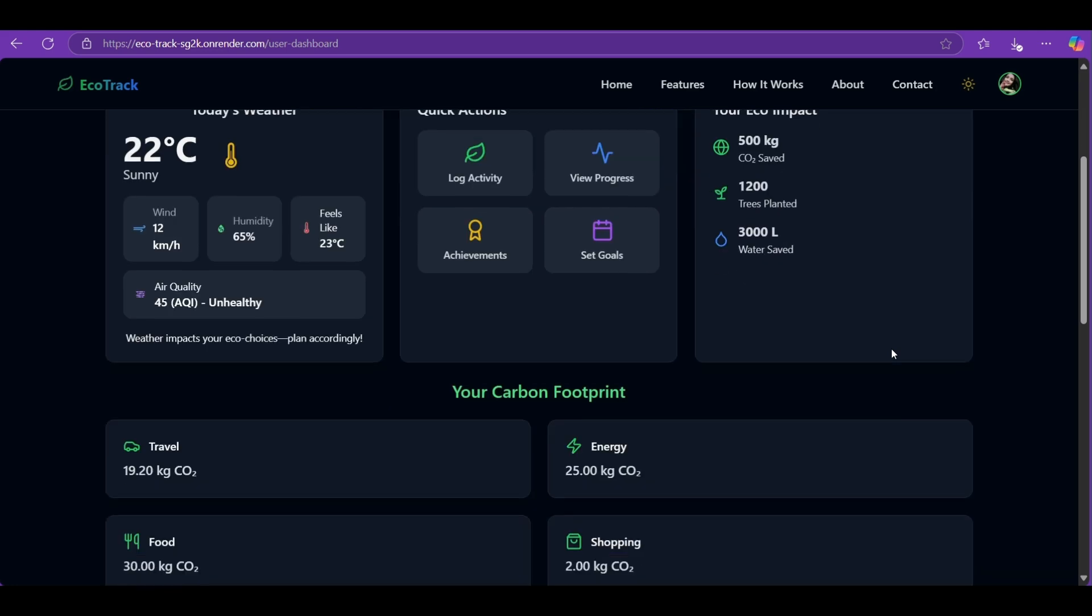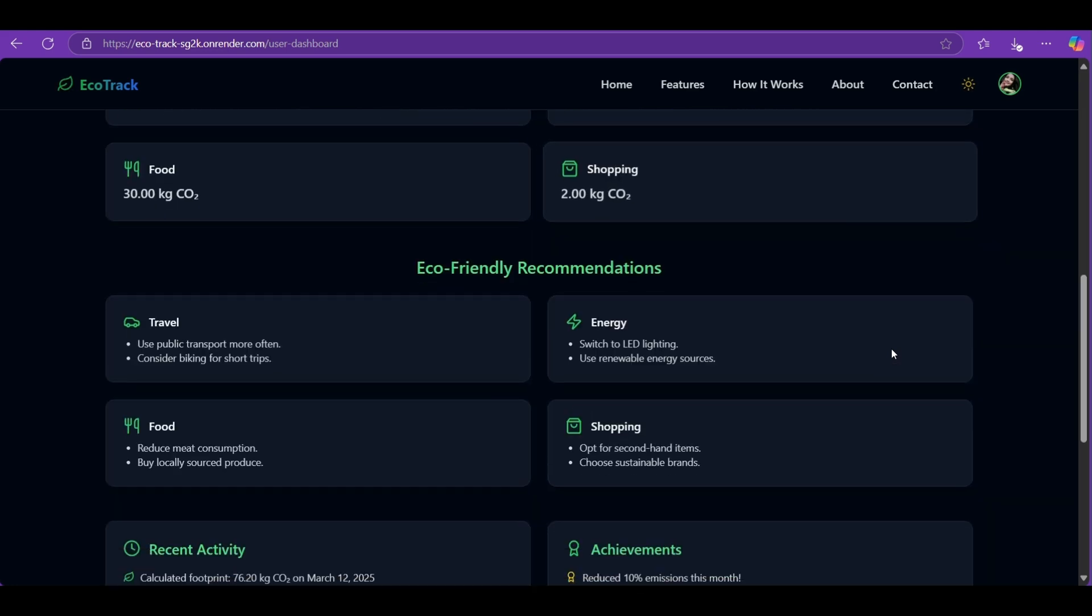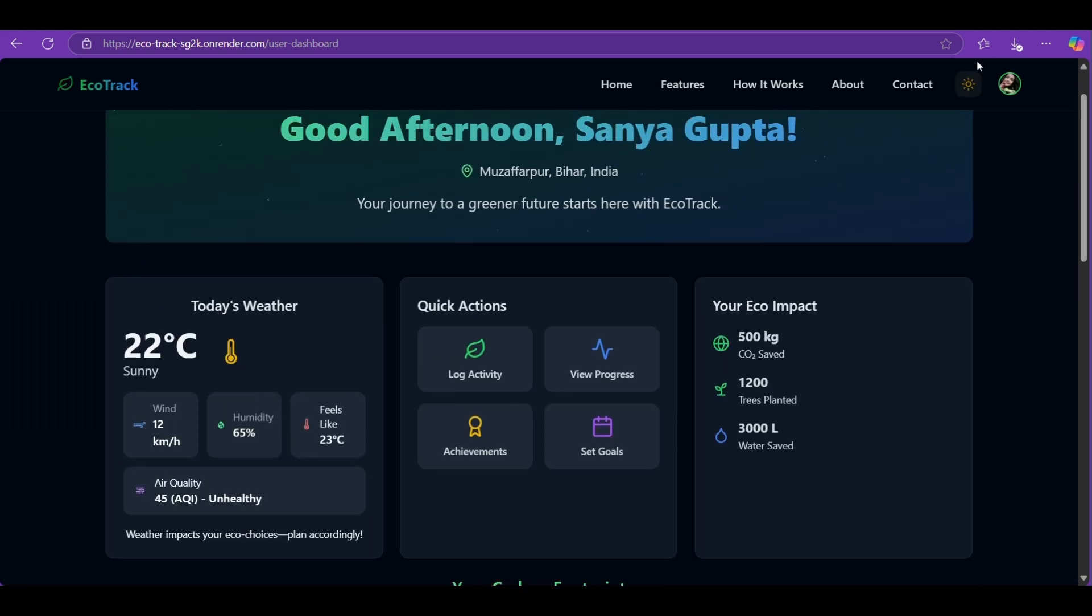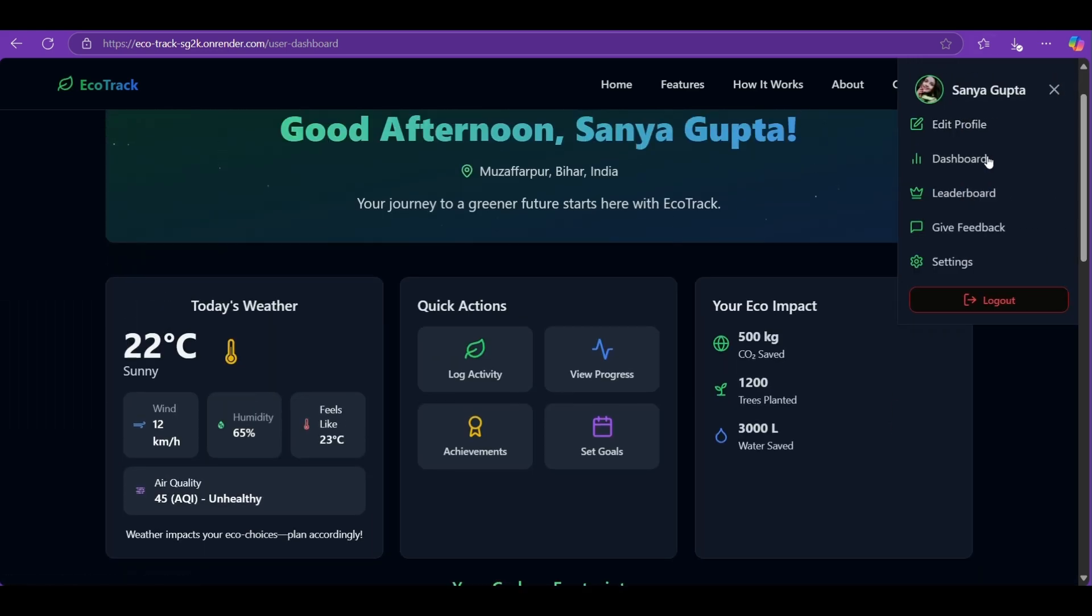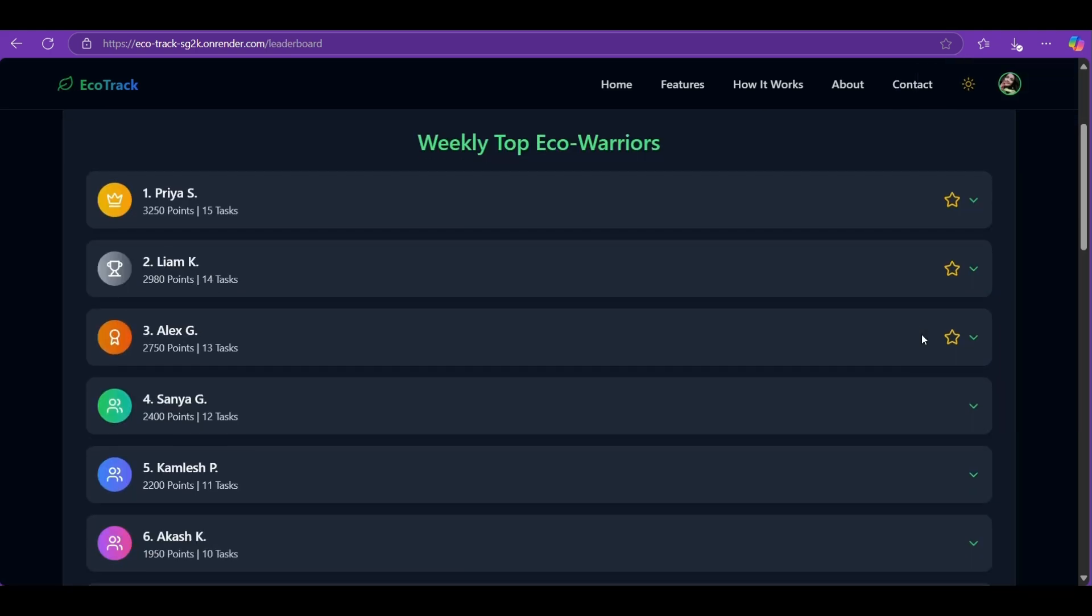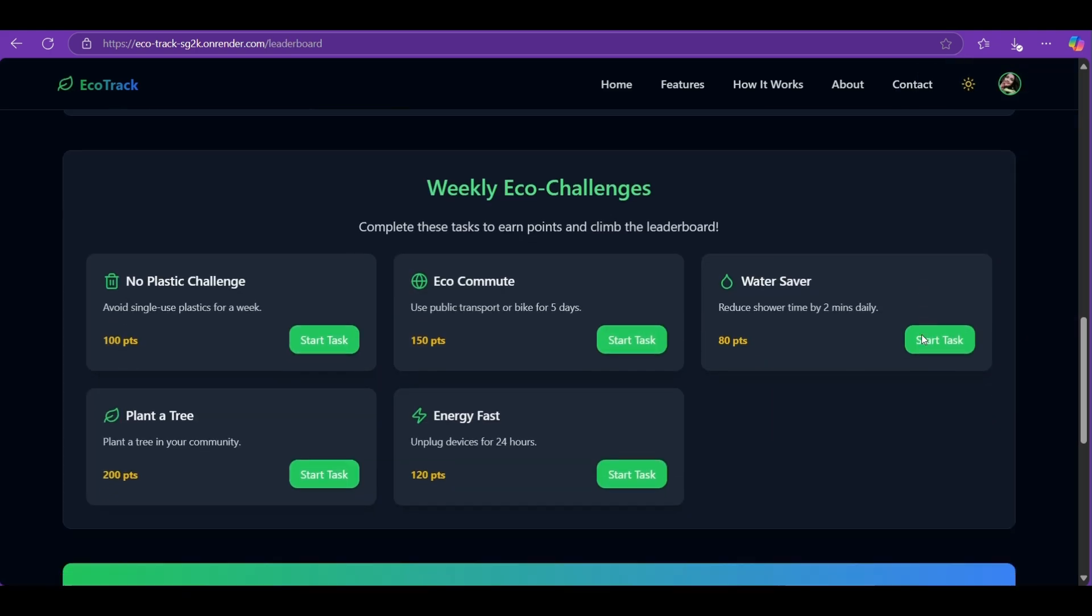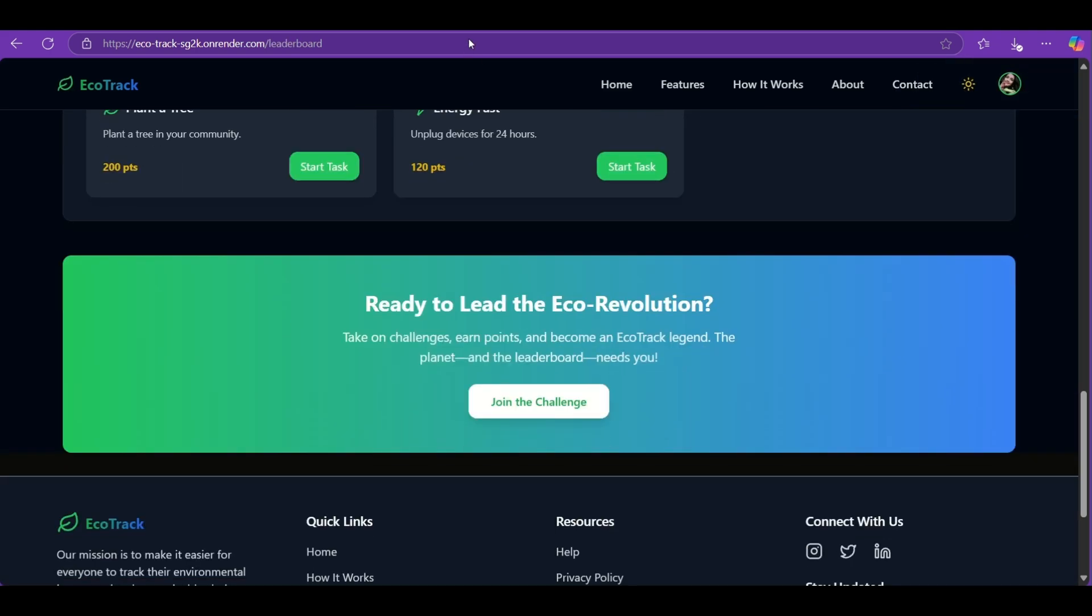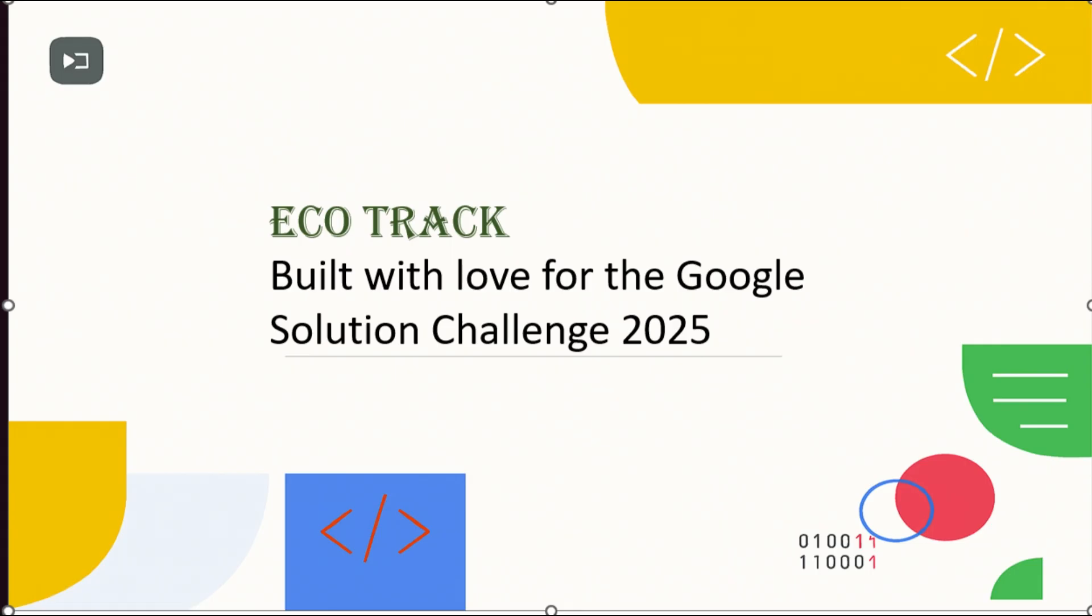Final message: The fight against climate change starts with you and with EcoTrack. Taking that step has never been easier. Sign up today and let's build a greener future together.